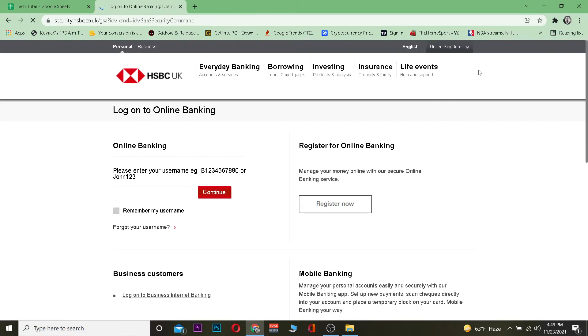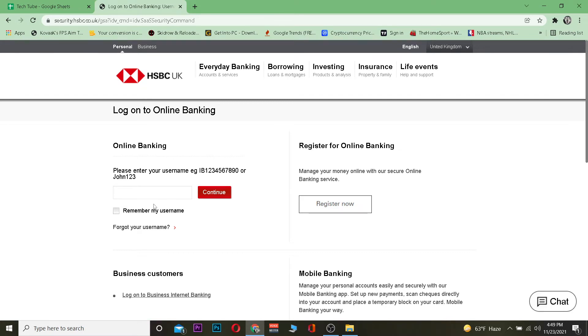It's going to take you to its login page. Once you're here, enter your username. After entering your username, it's going to ask you for your password. Once it asks for your password, there's going to be a forgot your password button right below.